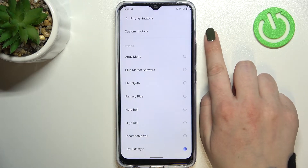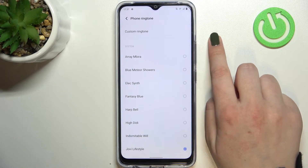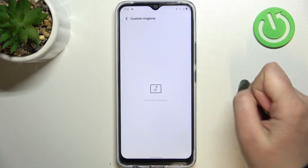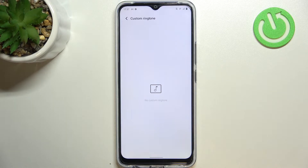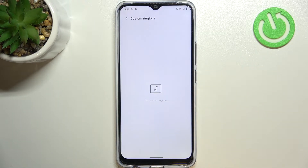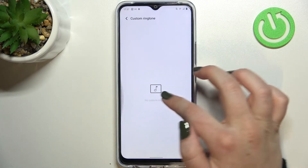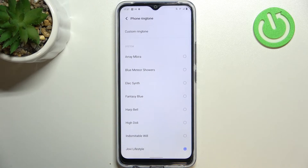What's more, at the very top of the list we've got the custom ringtone option, which means that after tapping on it you will be able to pick the ringtone from your own data. So for example, if you have any compatible files downloaded, they will appear right here and you will be able to pick them and set them as a ringtone. But let me get back to the system ones.